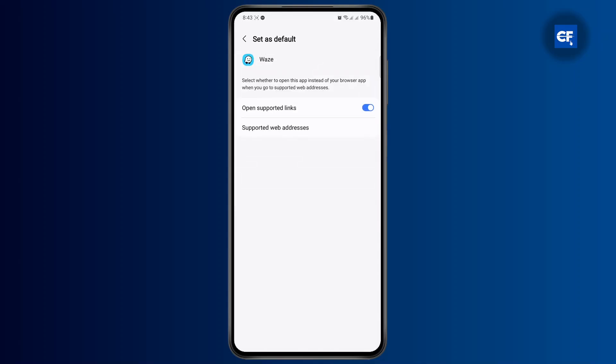Once you turn it on, if you get the URL for Google Maps, it will be redirected to your Waze app.